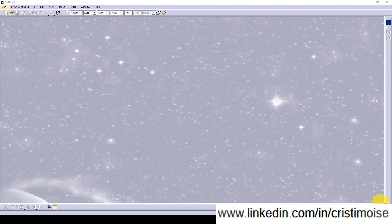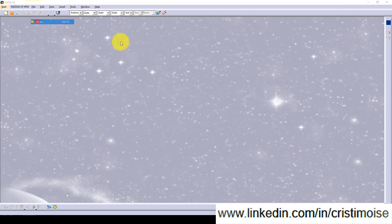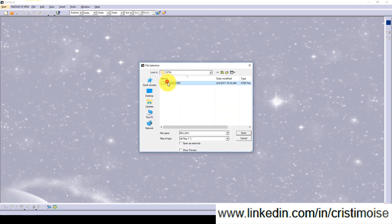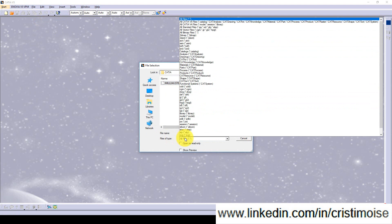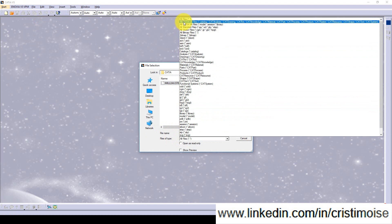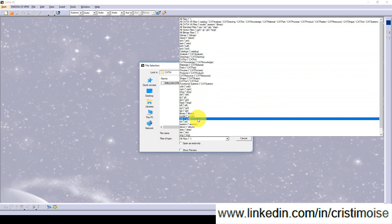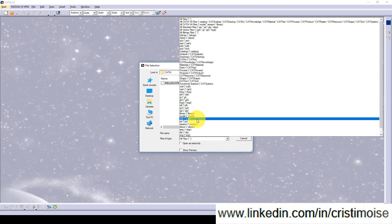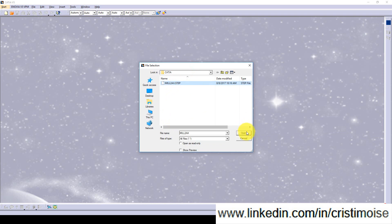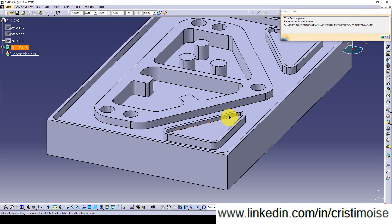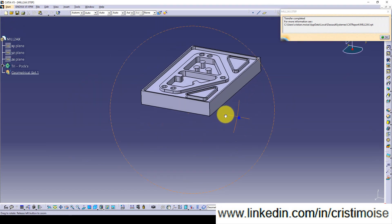I will show you a simple part, a 2.5 axis part, both in CATIA and CAMWorks. So, I open up CATIA v5. I will check the types of files I can open in CATIA. All v4, v5 CATIA. The general ones, IGS and STEP. But, that's it. As far as I know, you can buy additional software in order for CATIA to recognize other types of files. I open this and this is the part.